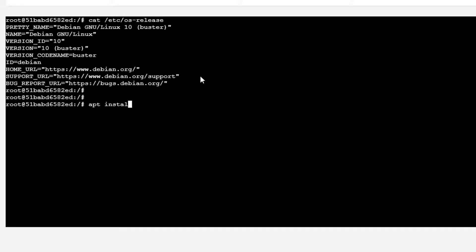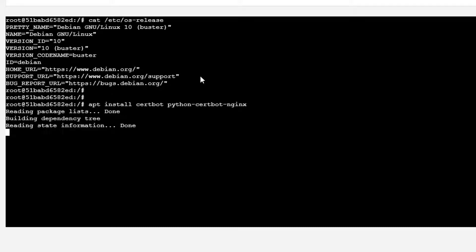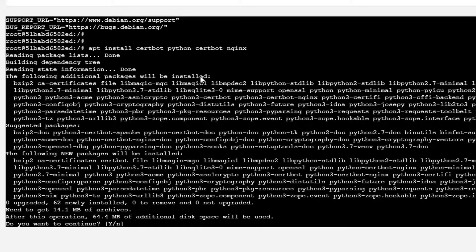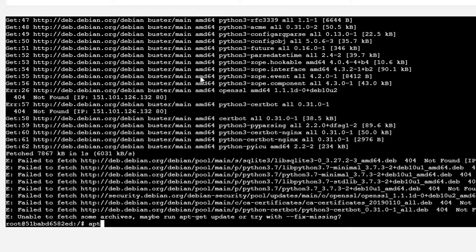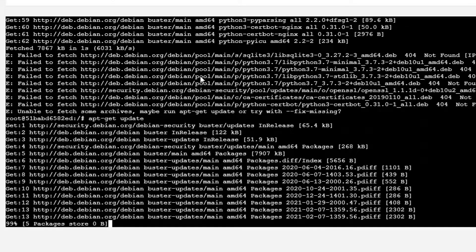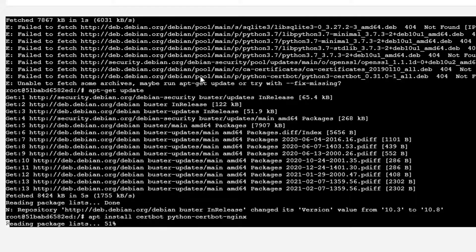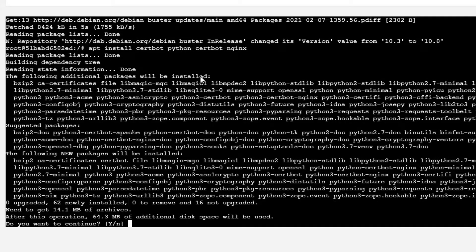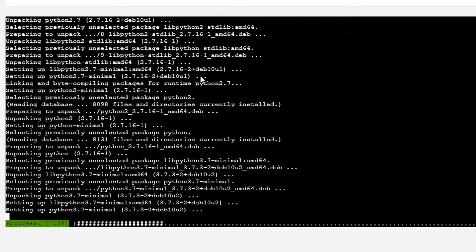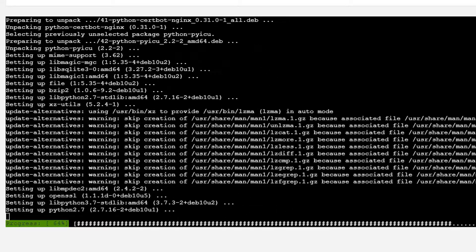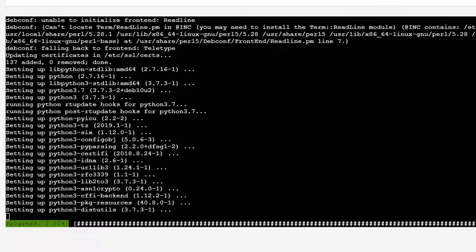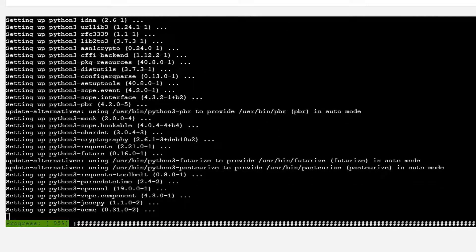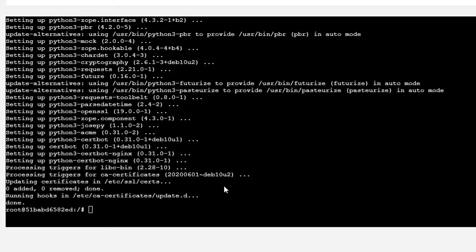We can try to install Certbot with the python3-certbot-nginx package. There are additional packages that will be installed of course. Let's say yes. Let me run apt-get update first, then run the Certbot installation again. Okay, it has been installed successfully.